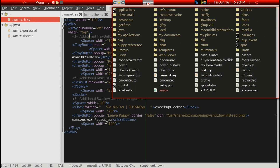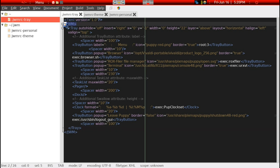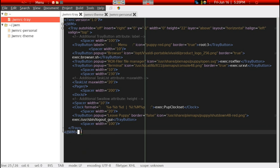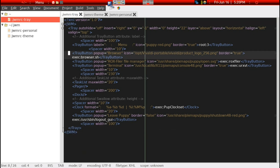The third file is the JWMRC-a-tray file, which is at the root level. This is the file we're looking at now, open in Geany, which is the main editor in Puppy Linux. Within the JWM brackets here are all the configuration settings for the JWM tray.